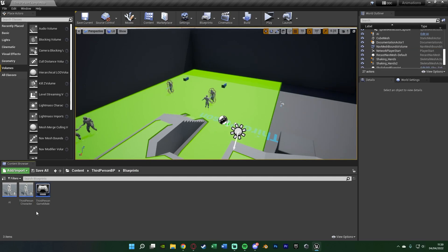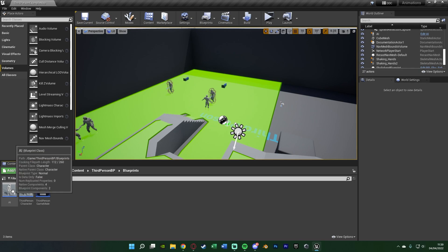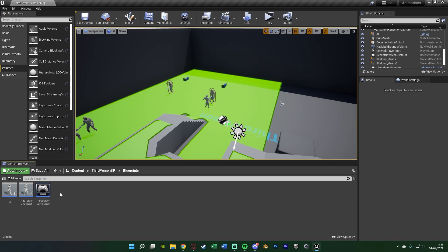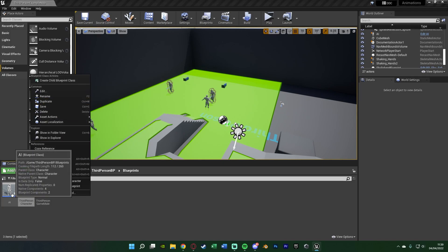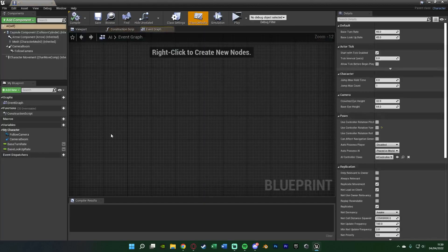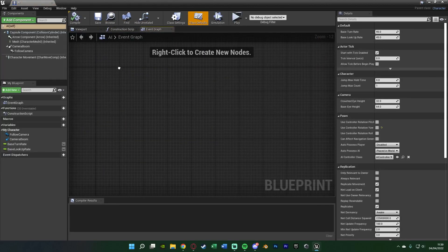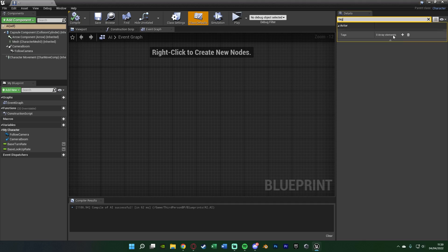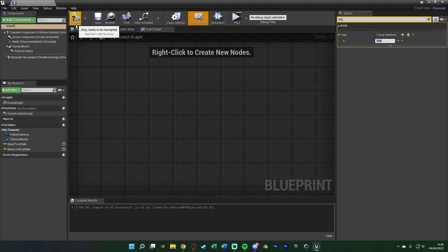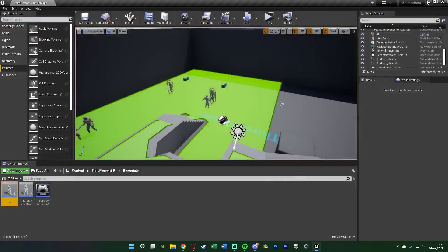We also need to make the AI interactable. Open your AI blueprint — if you don't have one, duplicate your character blueprint and delete the code inside. In the AI blueprint, search for tags on the self, add a tag and name it 'tpa' — spelled exactly the same way and case sensitive — so it is compatible with two person animations. Compile and save.